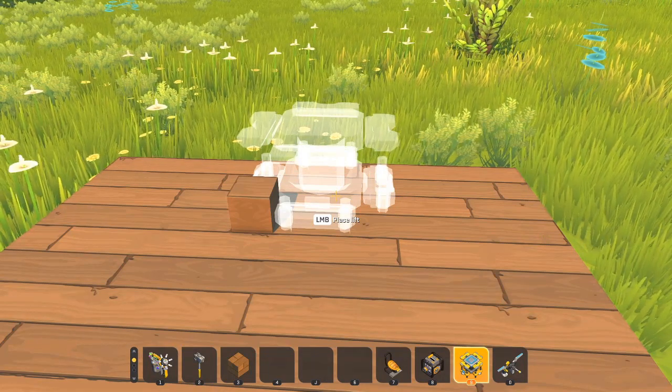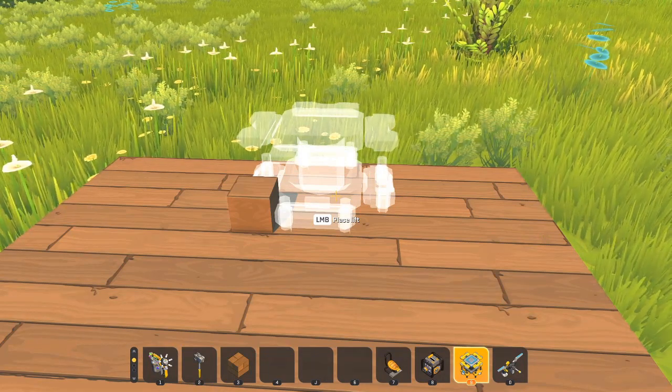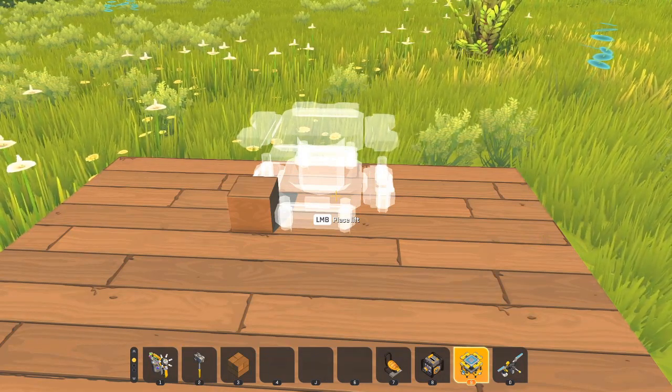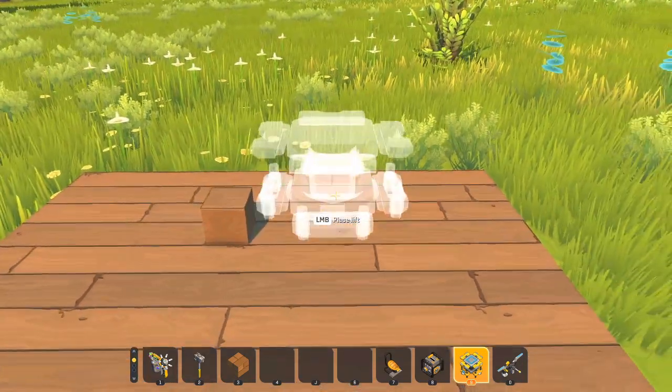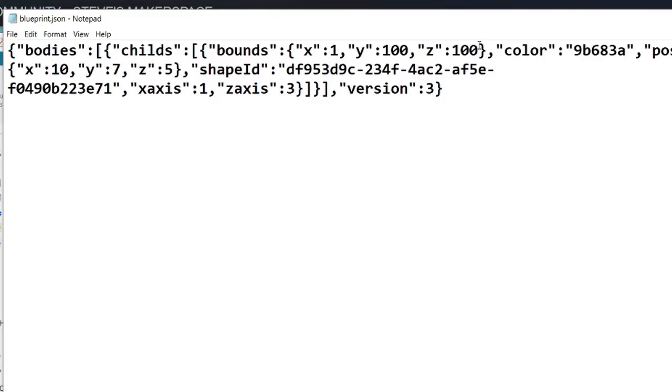So the next thing we're going to do is we're going to change the color of something. We can stick with this same block. Let's make it back to one by one.